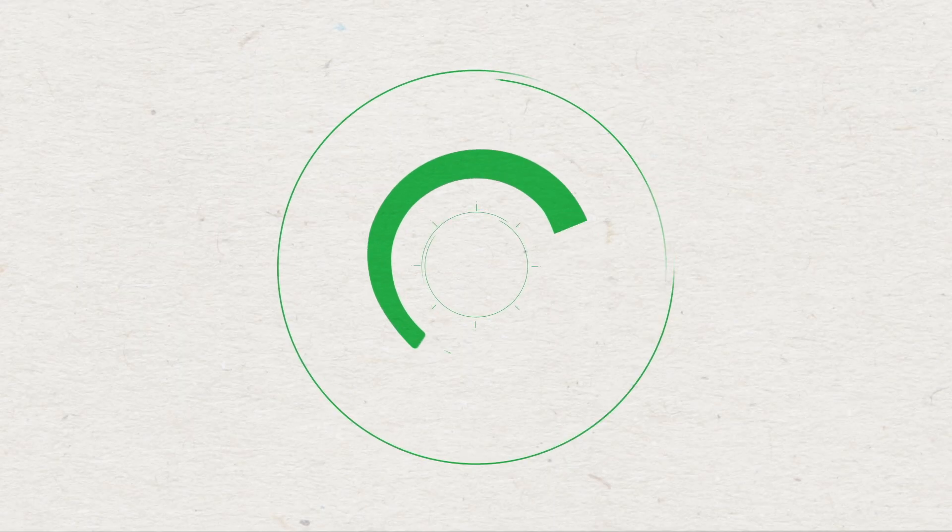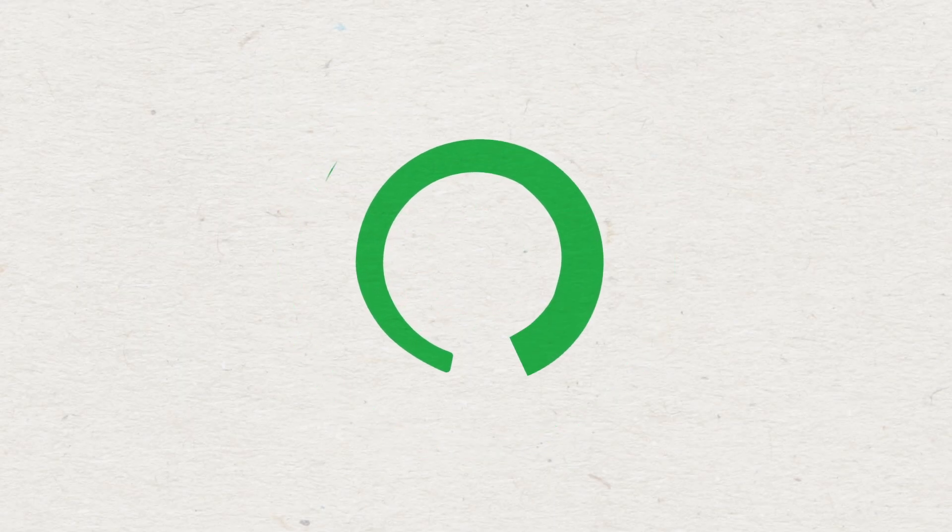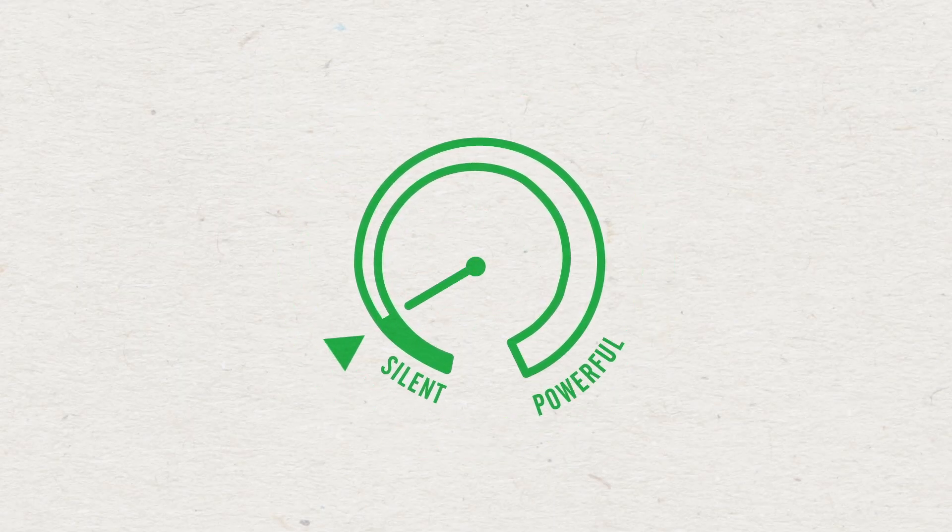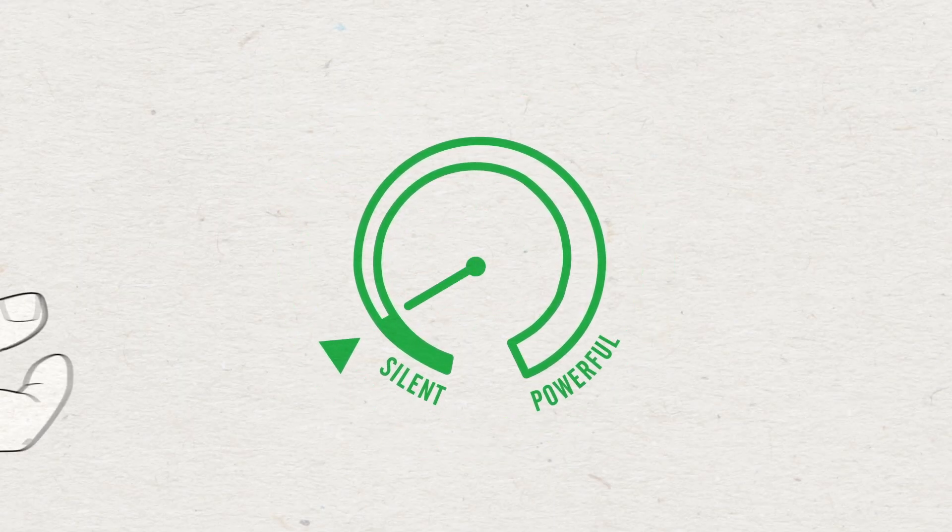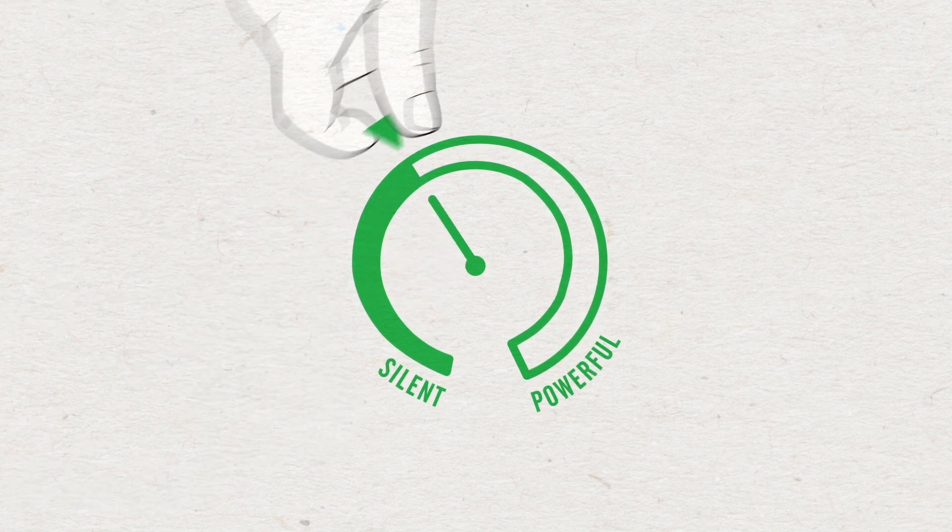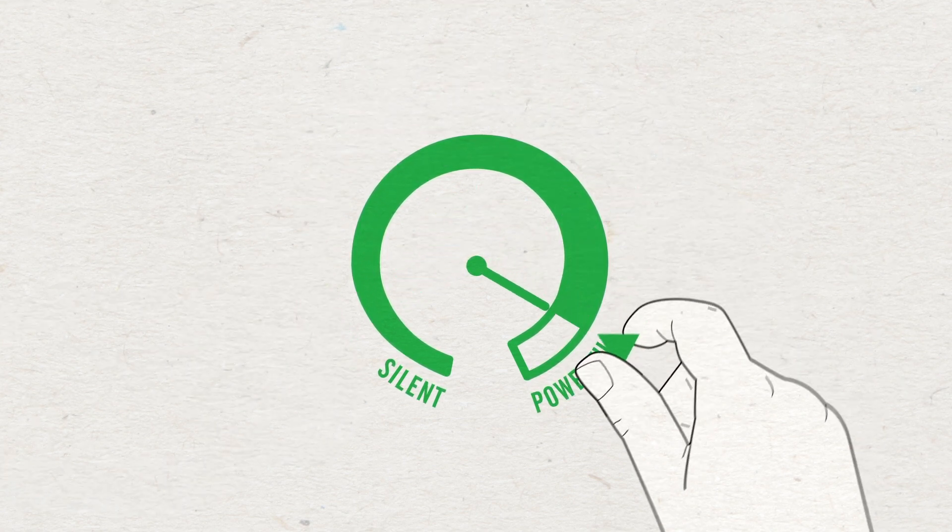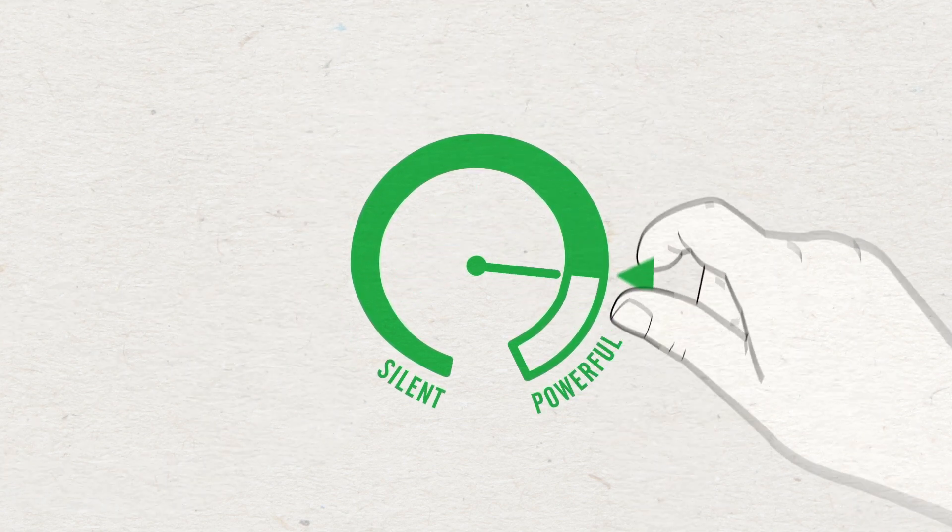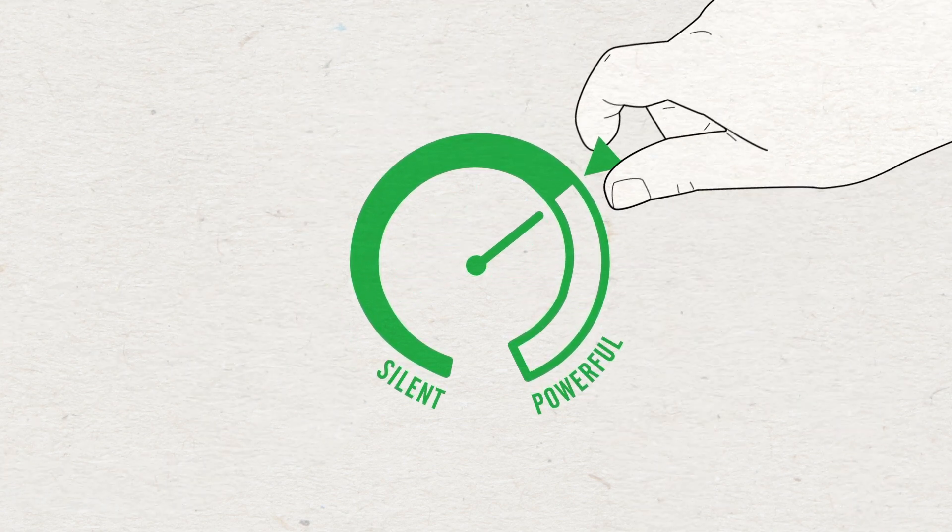It's smart because precise controls allow you to dial in the perfect airflow setting from soft, silent flow to legendary power. No more, no less.